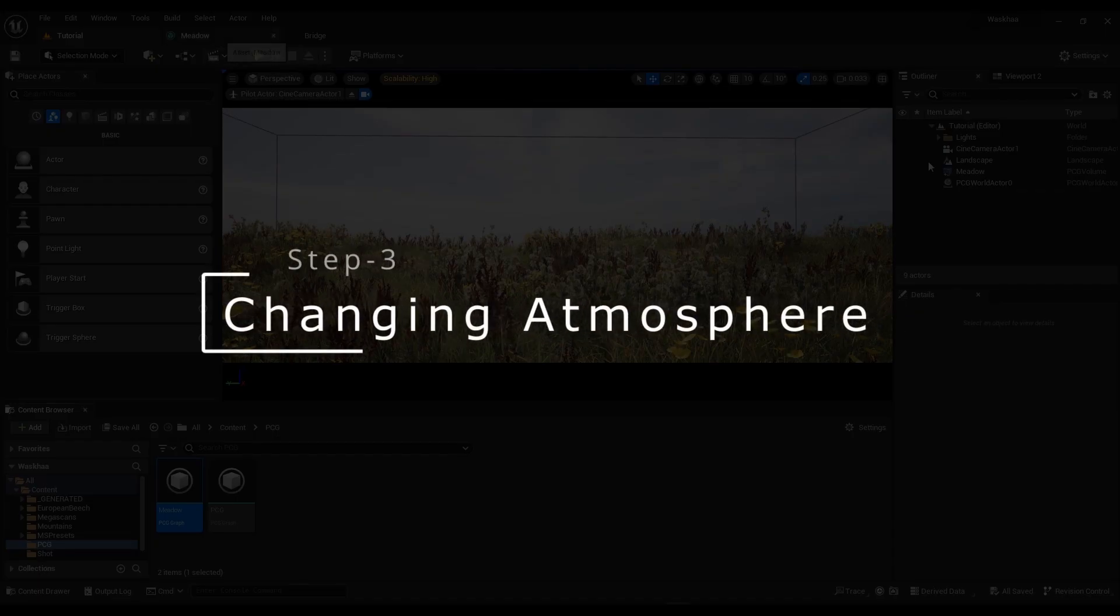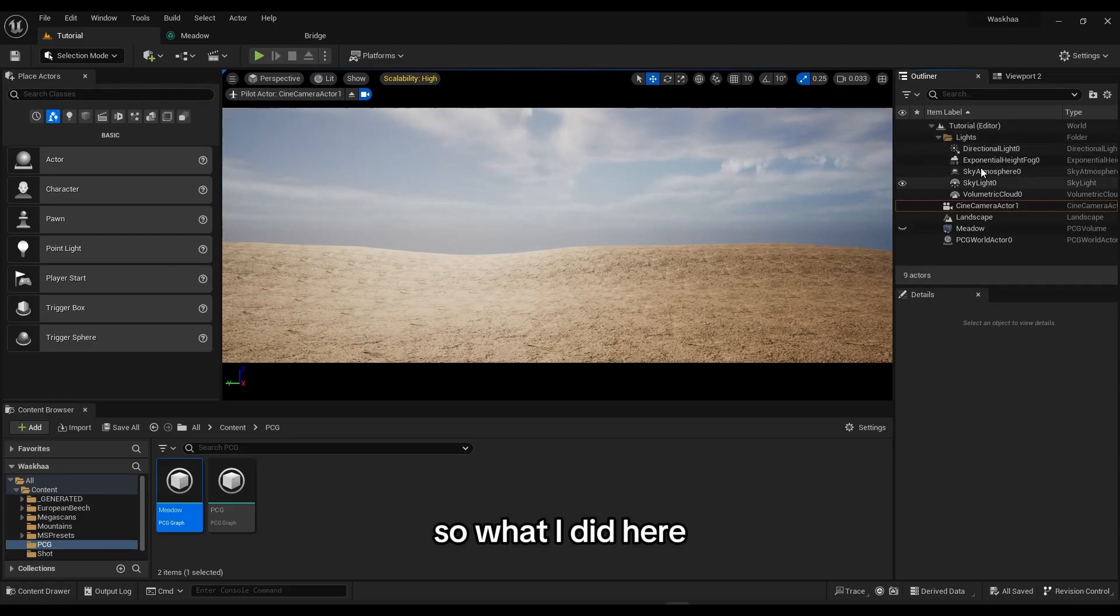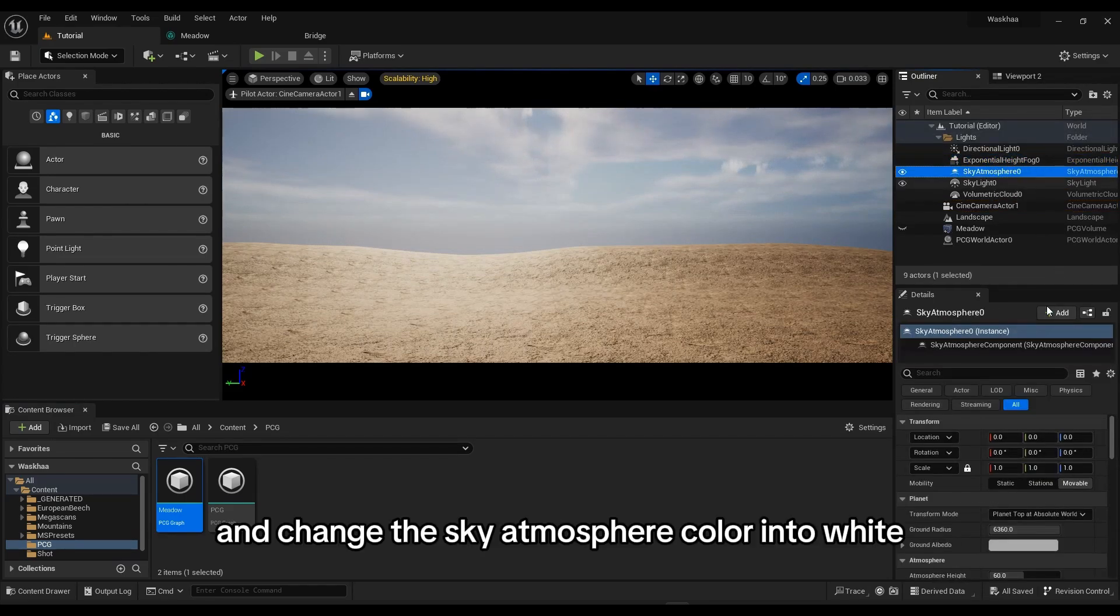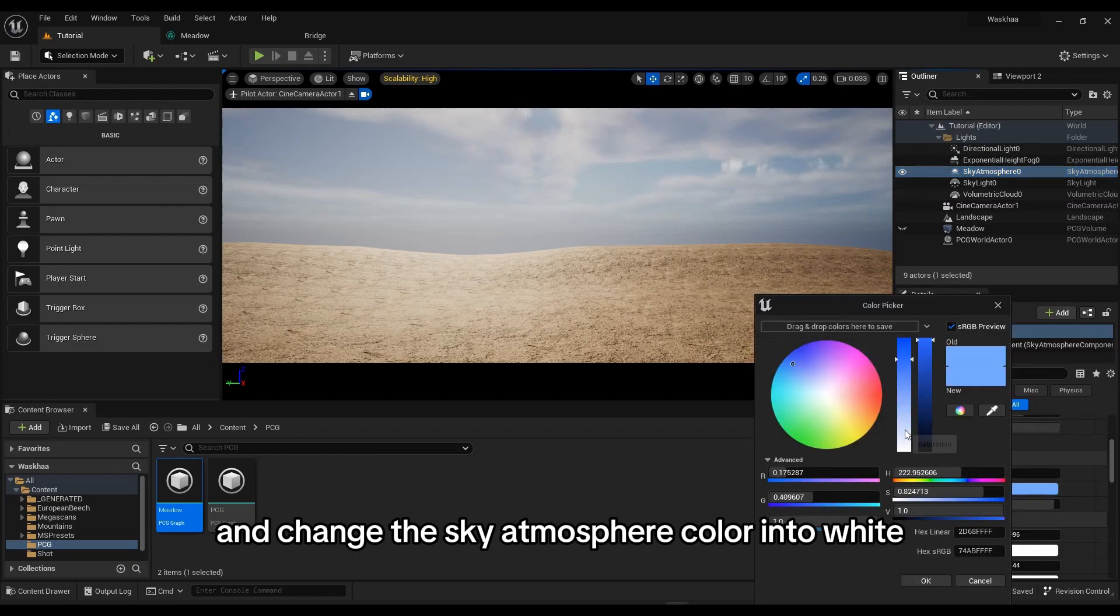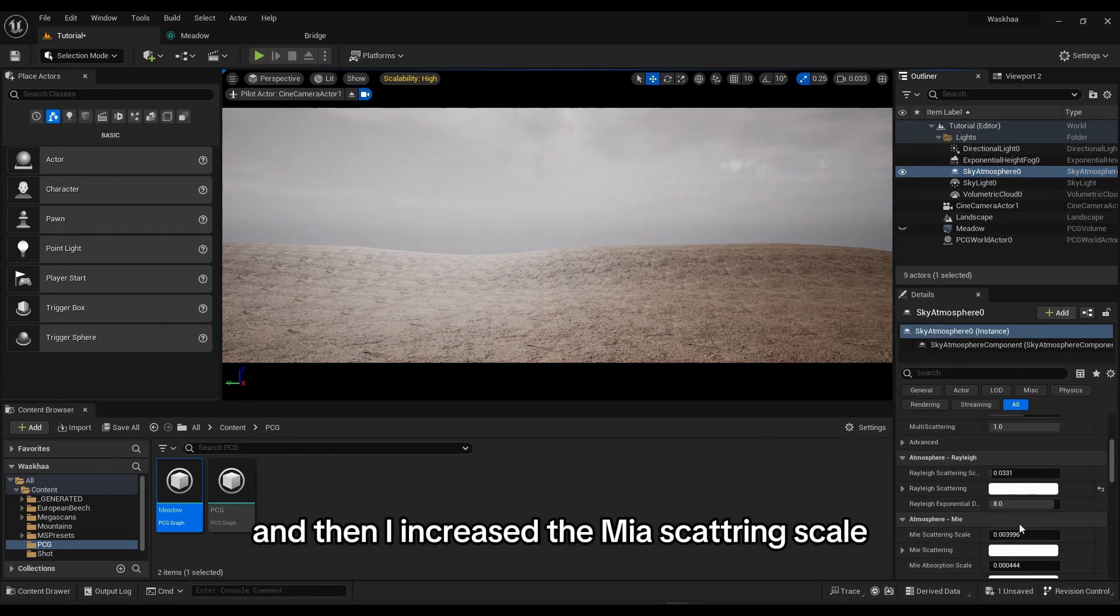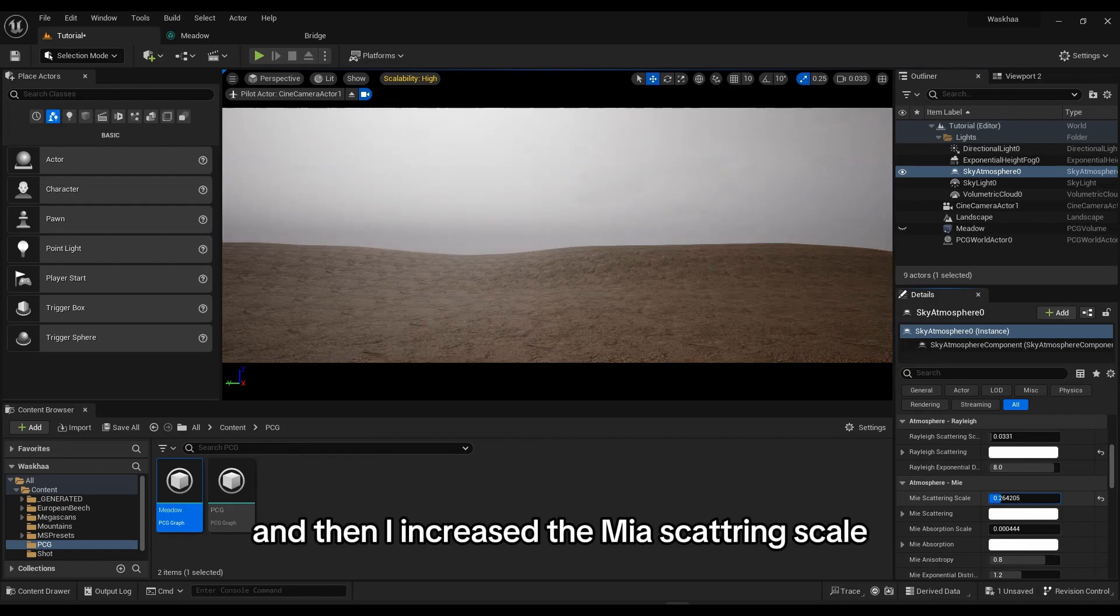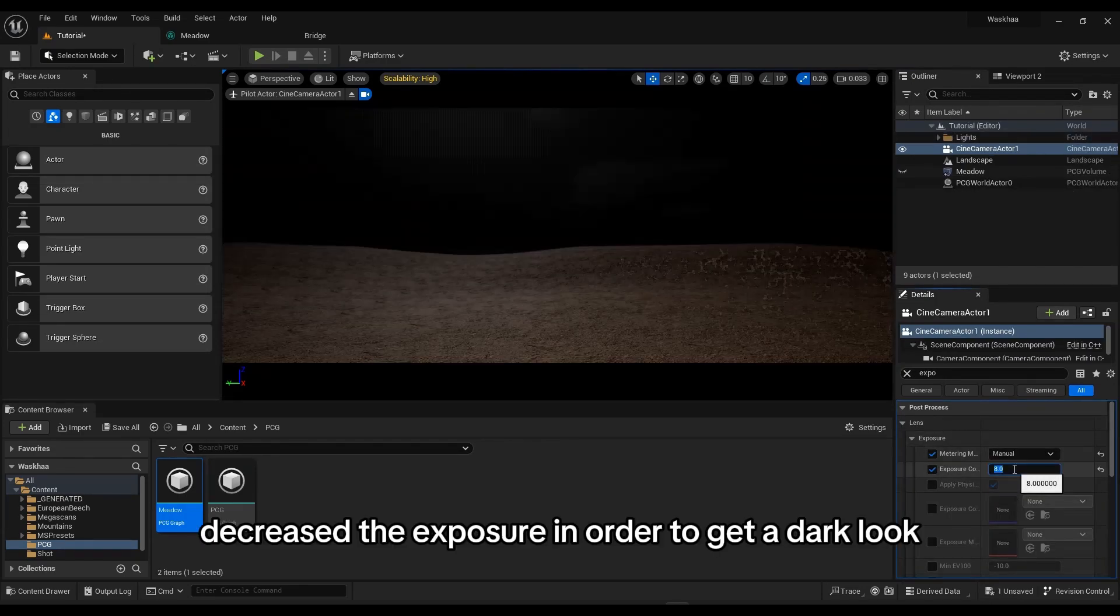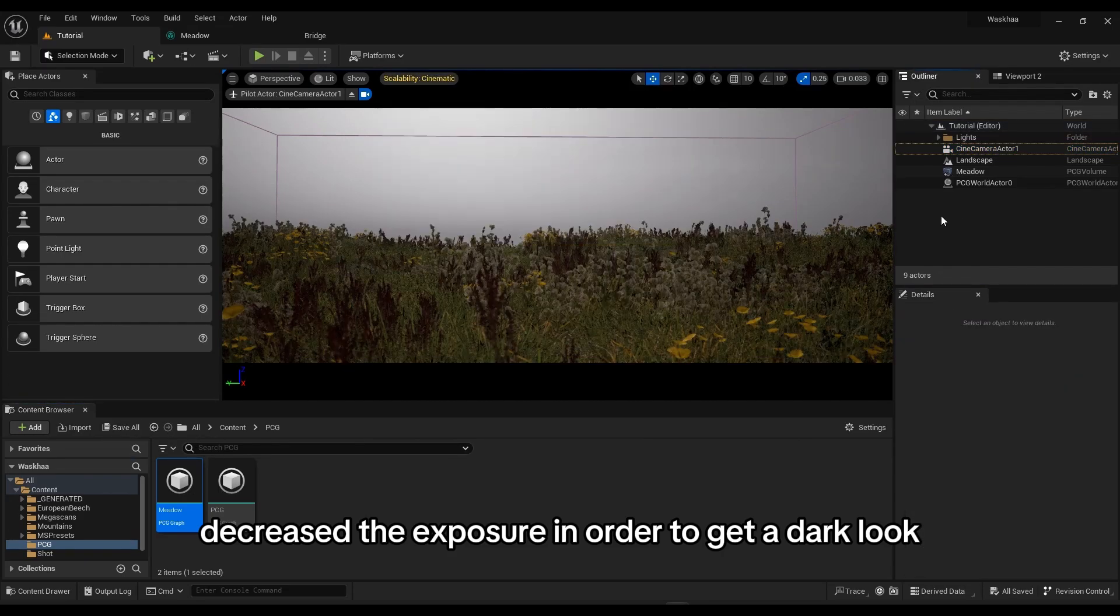Now, let's change our atmosphere. What I did here, I go to the sky atmosphere and change the sky atmosphere color into white. Then I increased the Mie scattering scale and I also decreased the exposure in order to get a dark look.